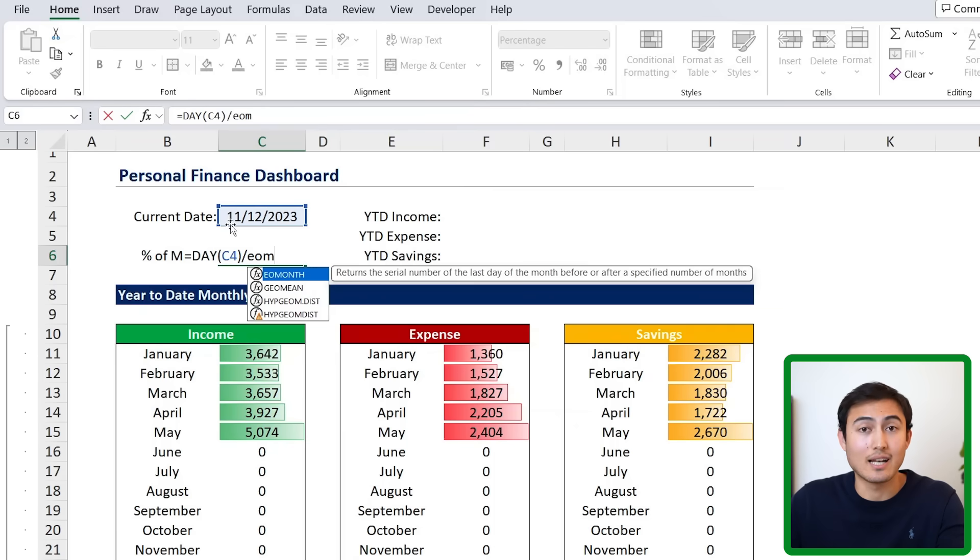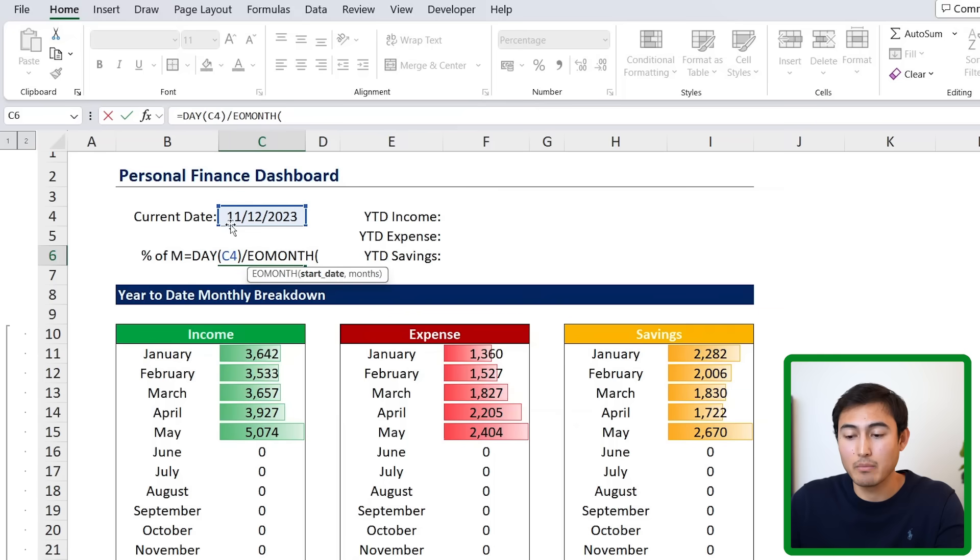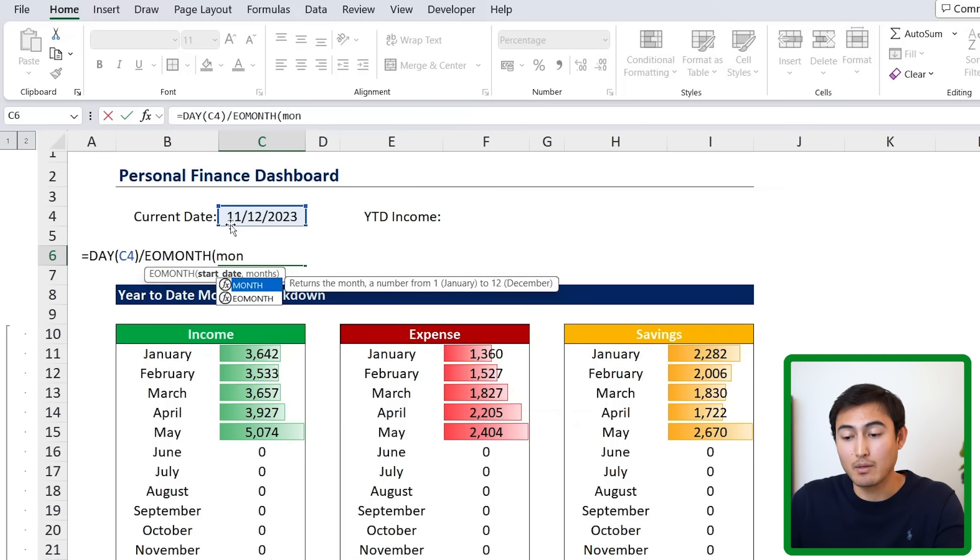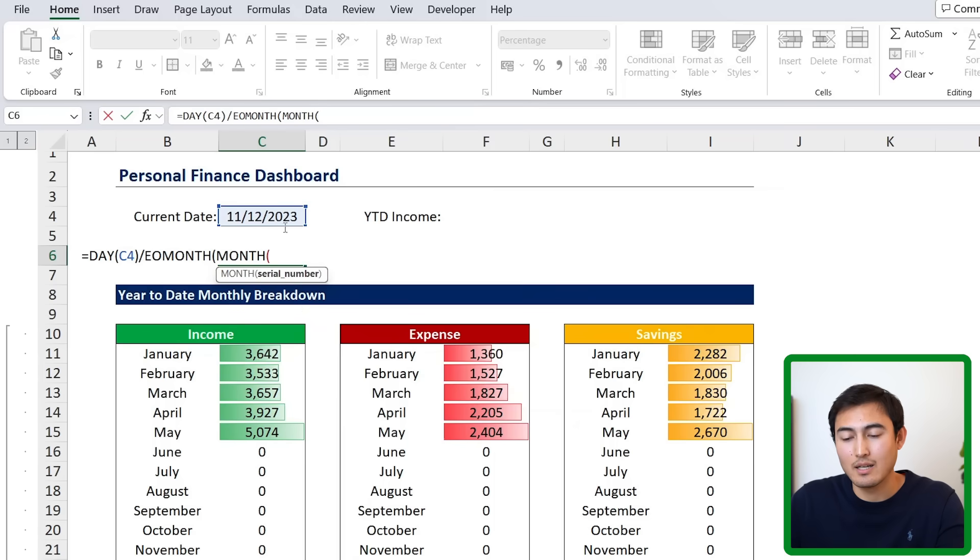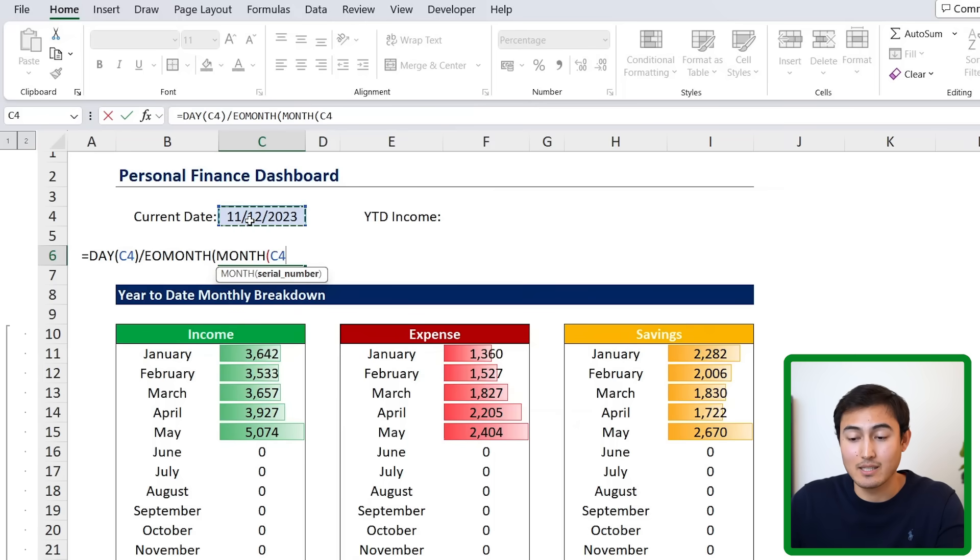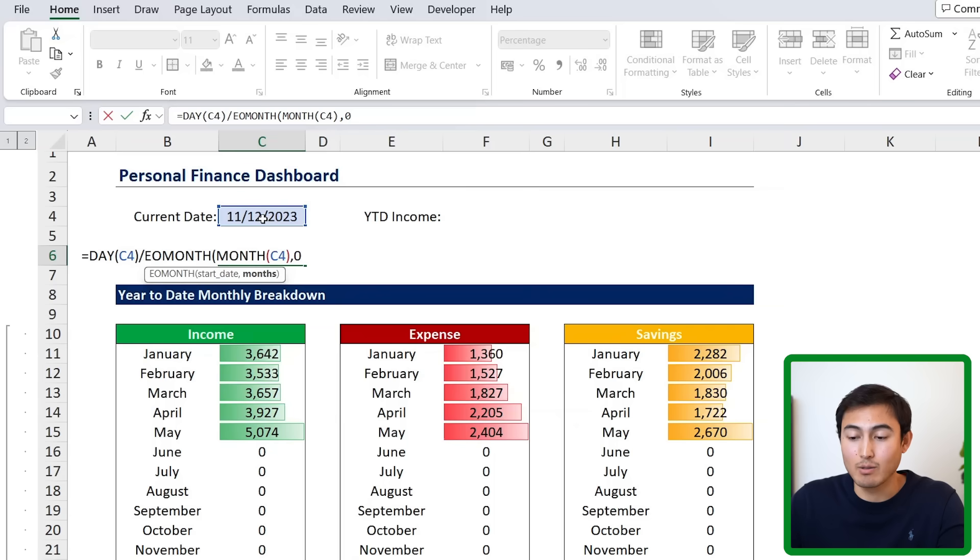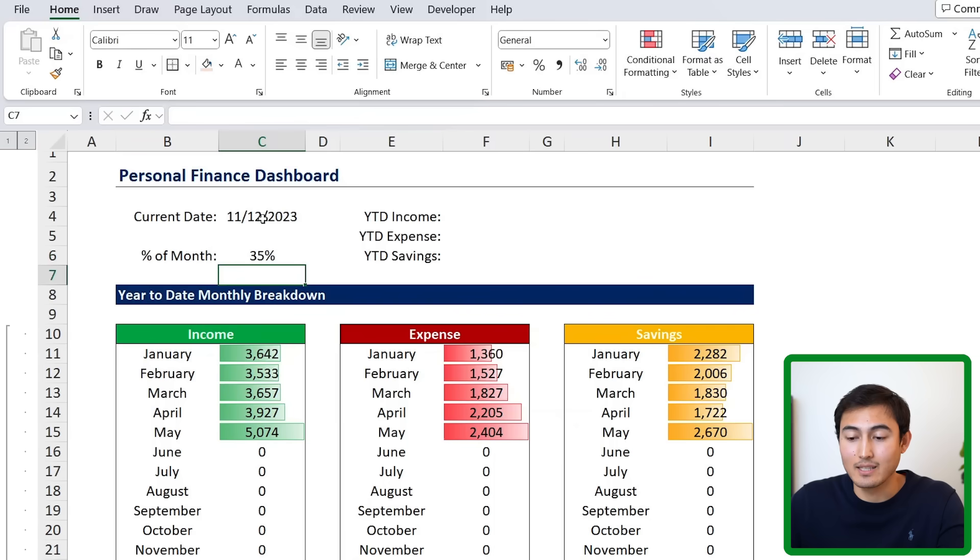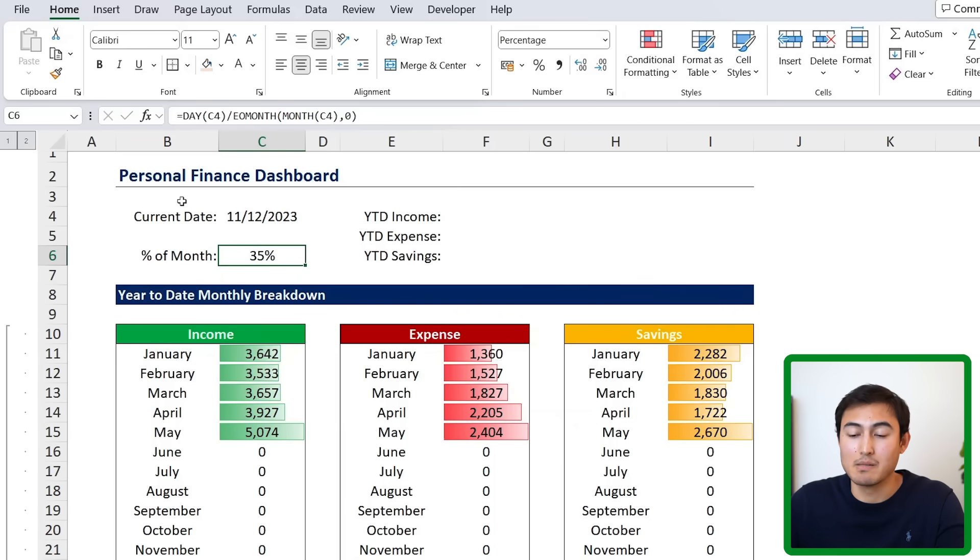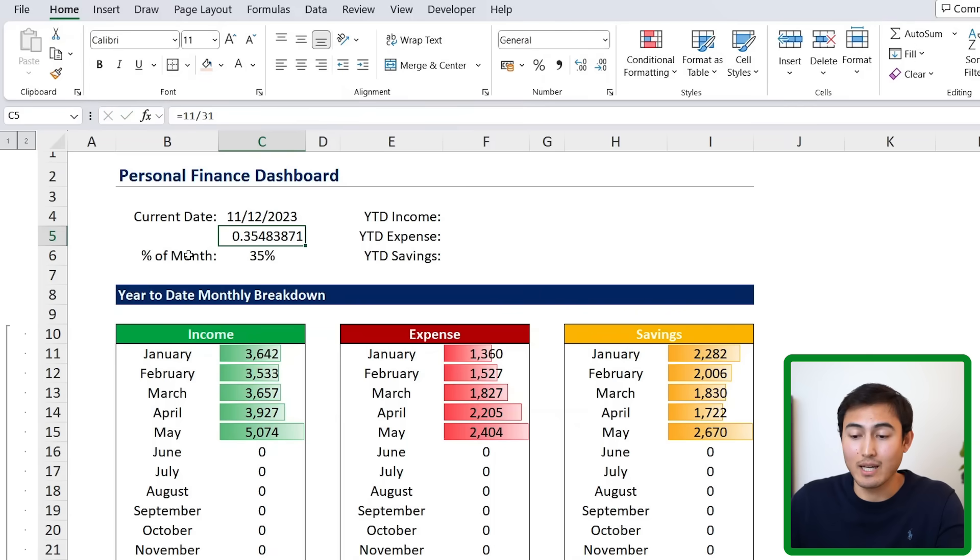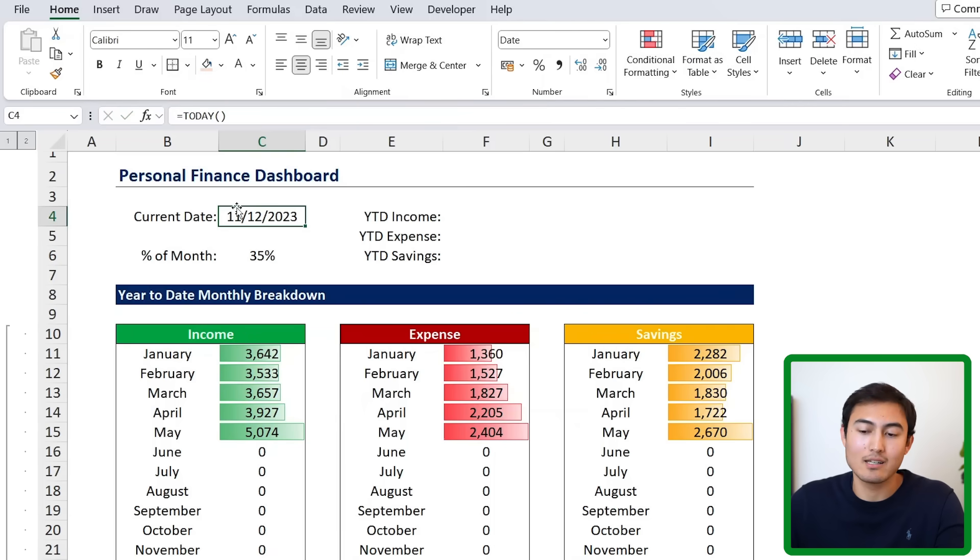Hit the tab key there. But we need to tell it what month we want. For that, we just put the MONTH formula inside of it. And we want to select the current date. So it detects that it's the month of December there. We can close parentheses, add a comma. And we want it to be the current month. So we're going to put a zero there. Close parentheses and hit enter. Now you can see that we've completed 35% of the current month. So if we do like 11 divided by 31, you'll see we get that same number. The idea here is that now it's dynamic.